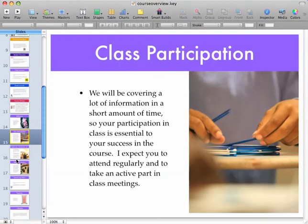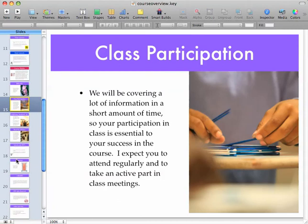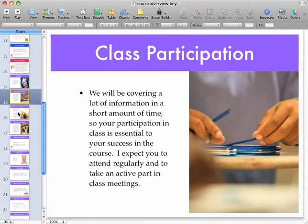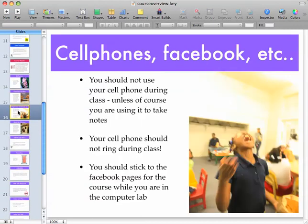You should come to class and participate. Ask questions if you're not sure. As for cell phones and Facebook — you shouldn't use your cell phone during class unless you're using it to take notes. Please put your cell phones on vibrate and stick to the Facebook pages regarding course announcements if you're using Facebook in the computer lab.